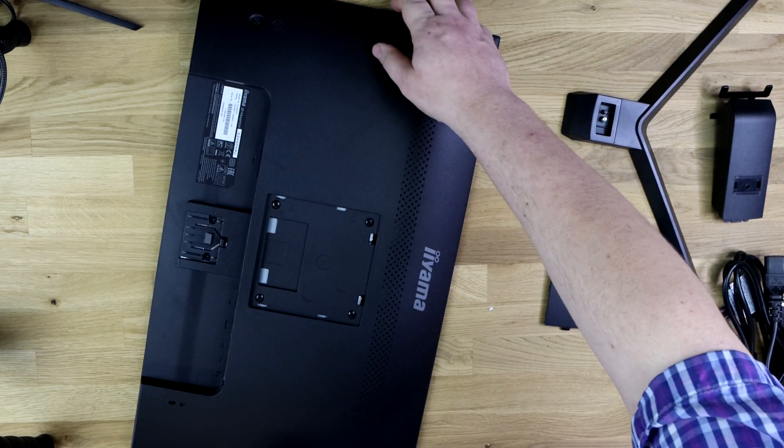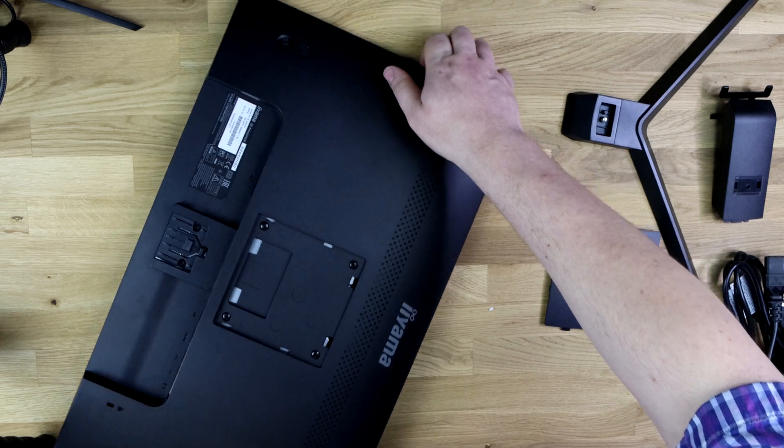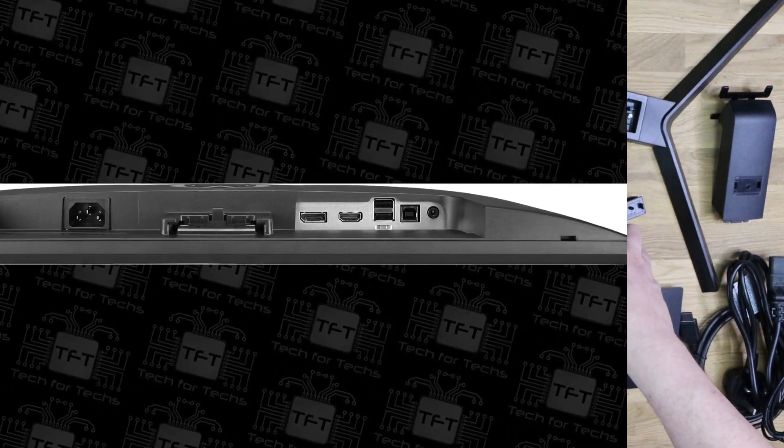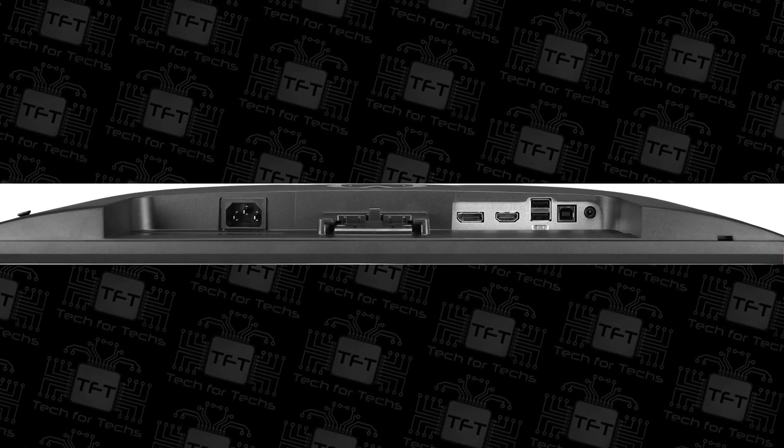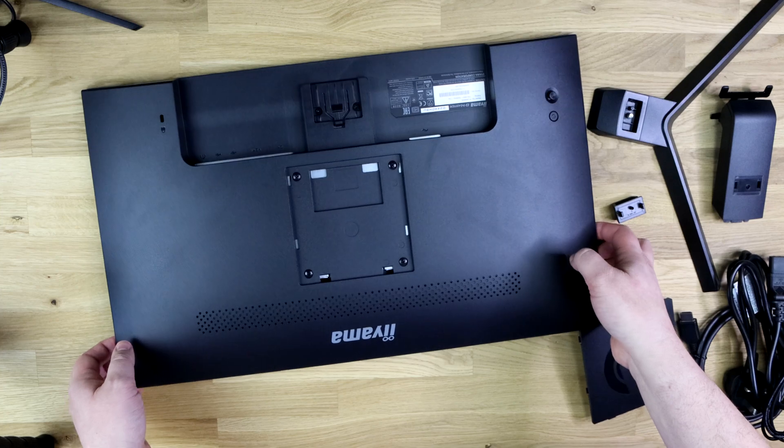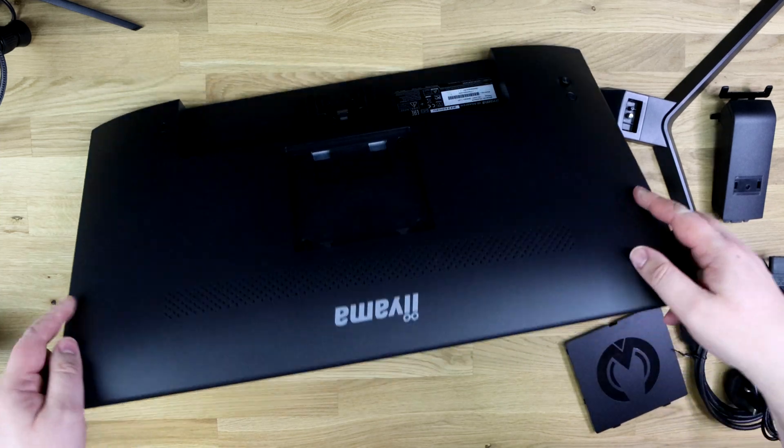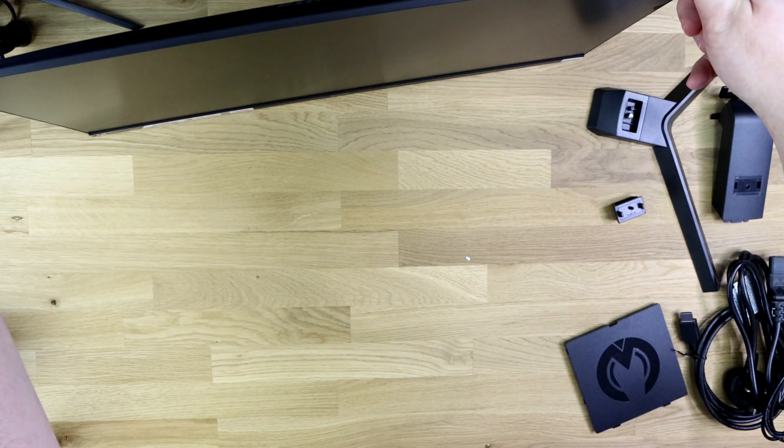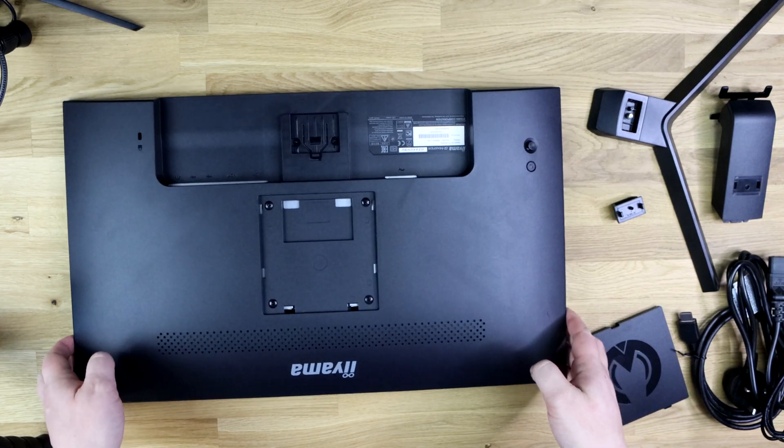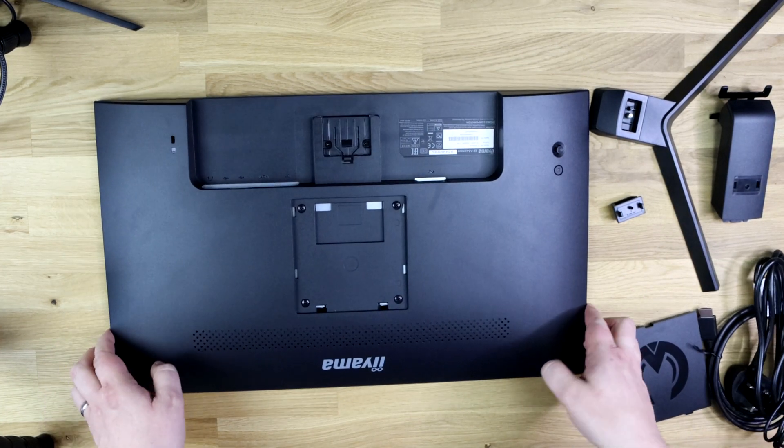Let's have a look at the rest of the back. You do have some holes here, I'm guessing they're going to be for the speakers. I don't see anywhere else the sound's going to come out on here.